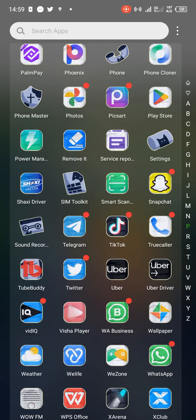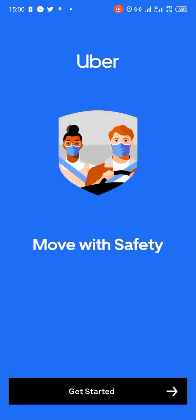Hello guys, hope we are all doing well, fine and wonderful. Today we are coming to learn how to create or sign up or register an account with Uber. In this video or tutorial, we will learn the steps involved in signing up with Uber.